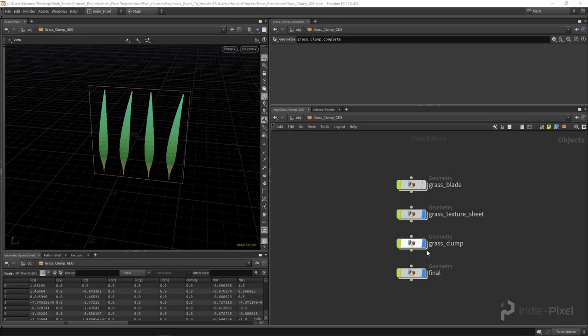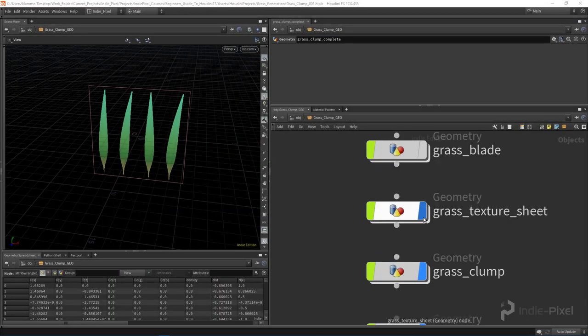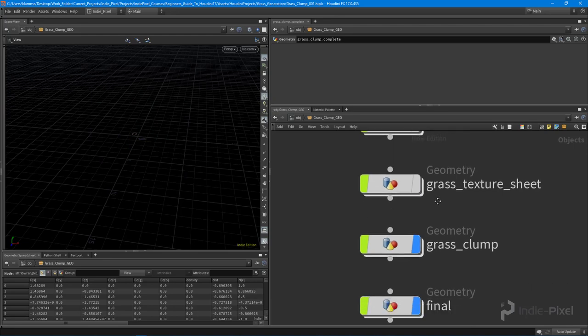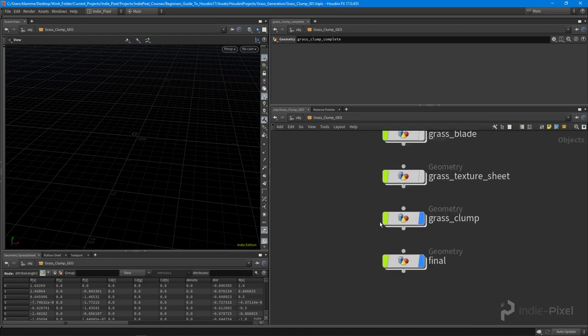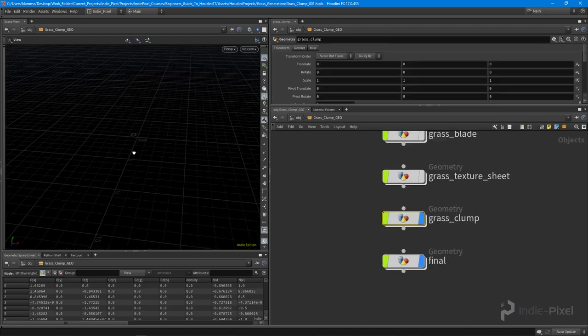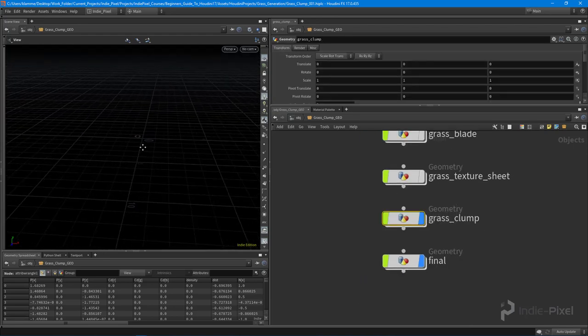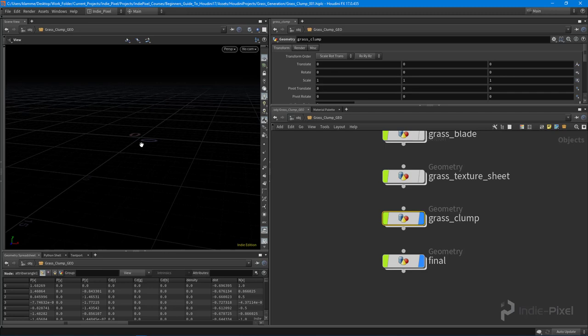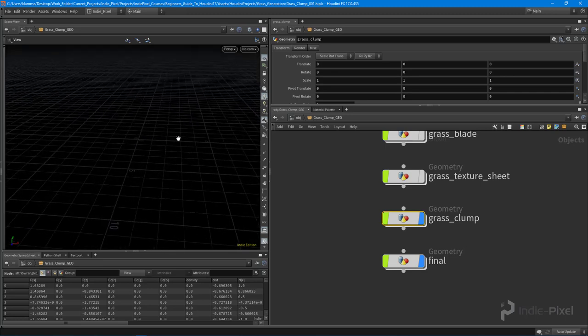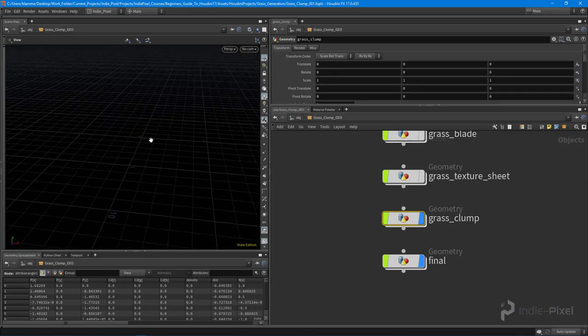Welcome back. In this video, we're going to focus on the grass clump. I want to create grass clumps that I can scatter about in a scene inside of Unity using the Houdini engine.